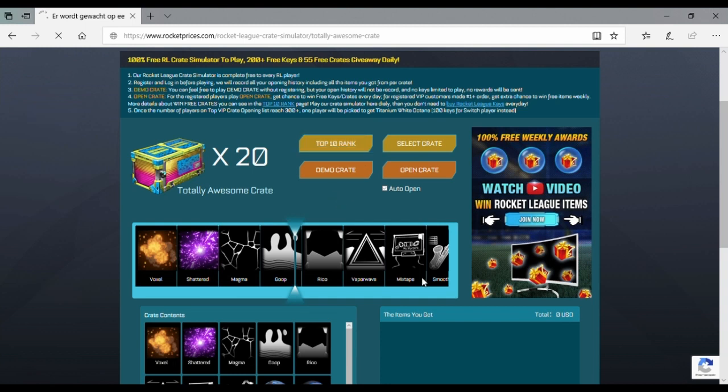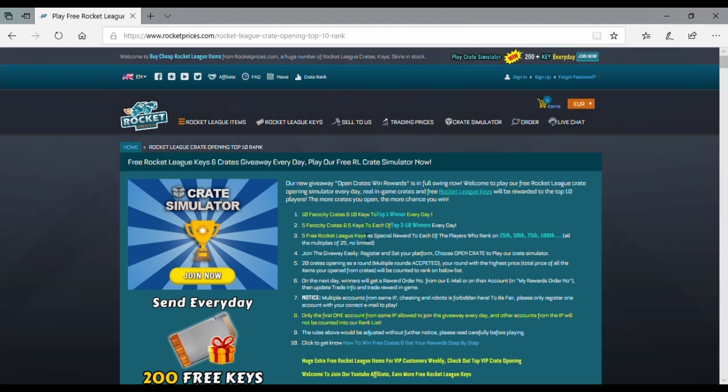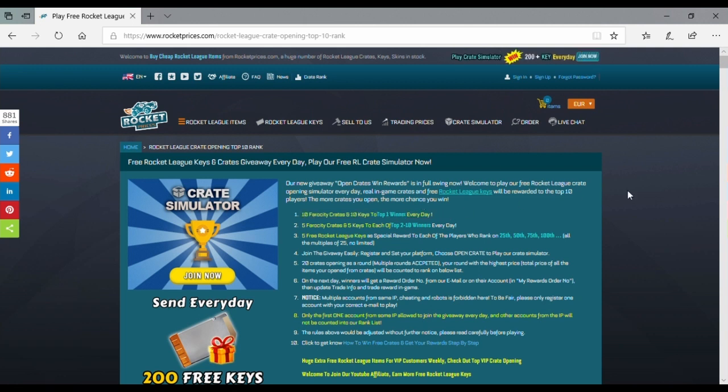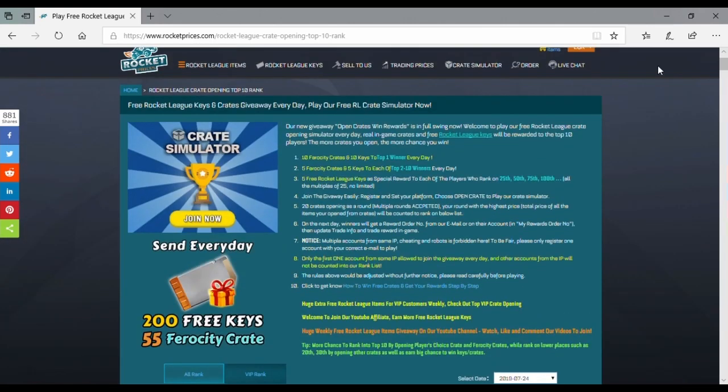Sorry for my Wi-Fi, it's not working fast today. I have to call my provider. If you see here, you can win prizes: 10 keys and 10 frozen crates if you get into first place. Second place you get five keys and frozen crates.